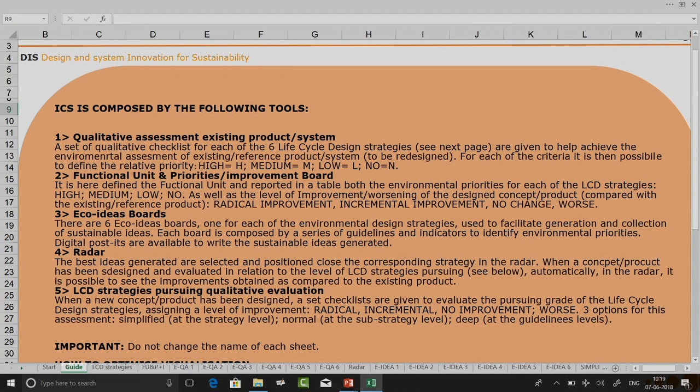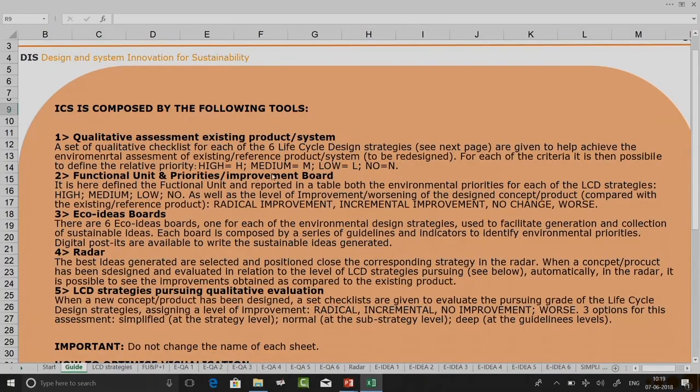The ICS toolkit is only meant for the environmental dimension, as already seen in the previous lecture when we were talking about engineering design and guidelines. For each of the criteria it is possible to define the relative priority: high (H), medium (M), low (L), and no priority (N).